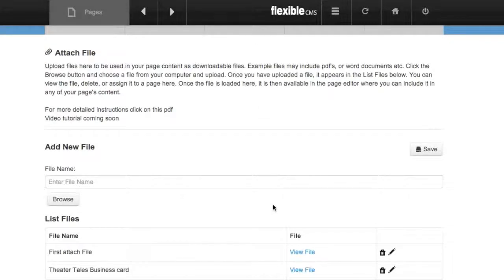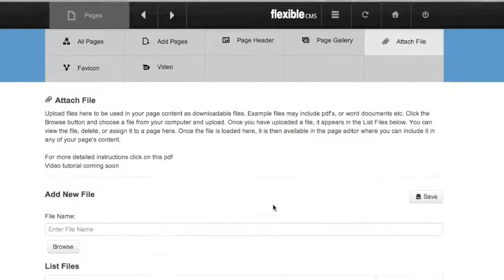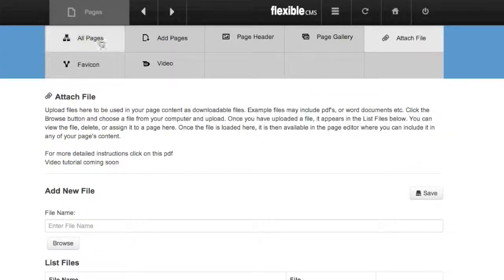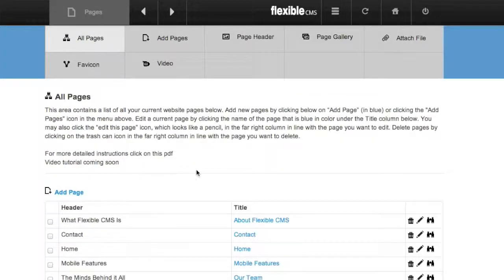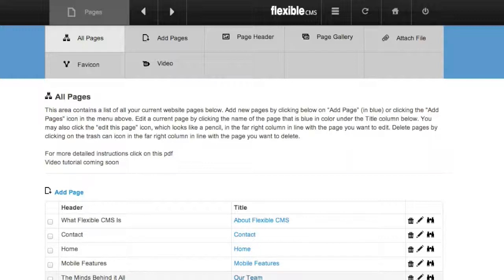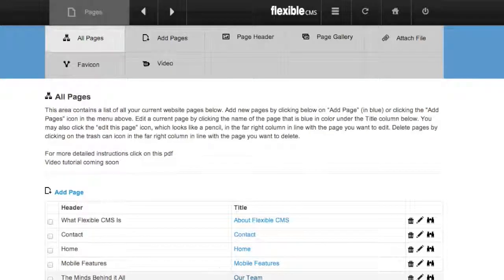And so now let's go attach it to our content. I'm going to go to All Pages so I can go find the page I'm going to add it to. I'm going to add it to Our Team.